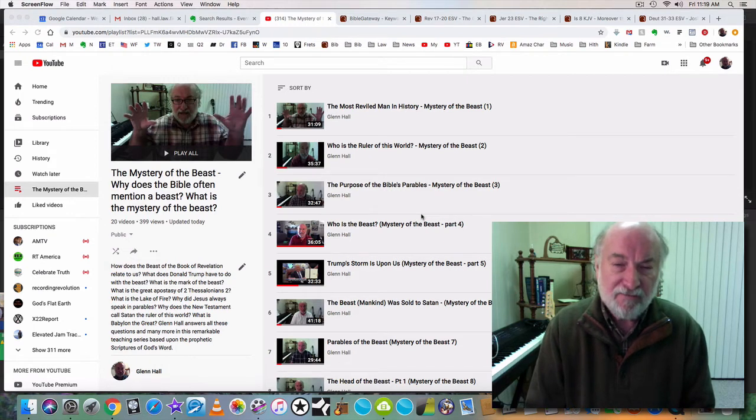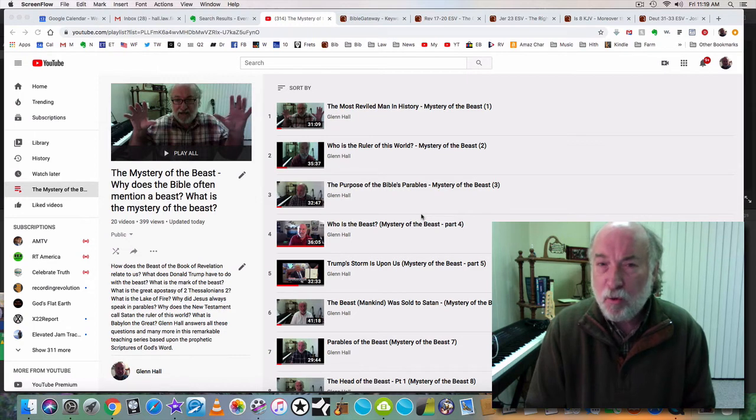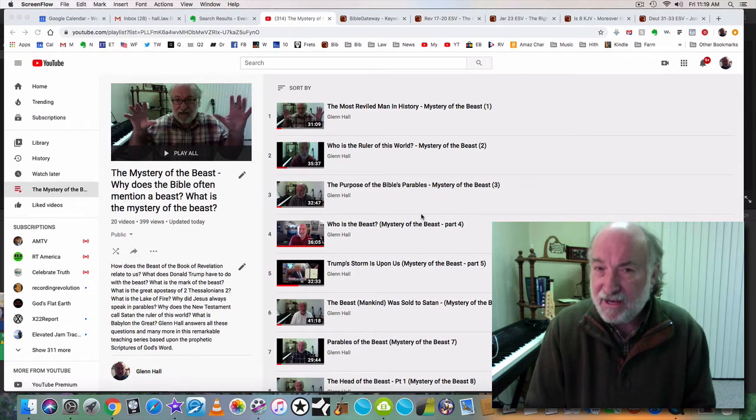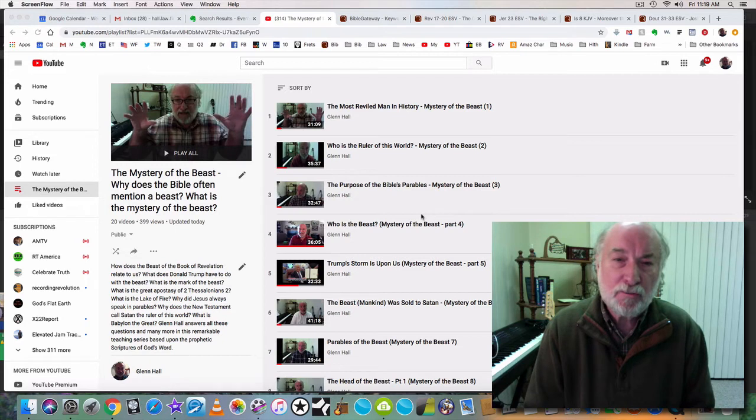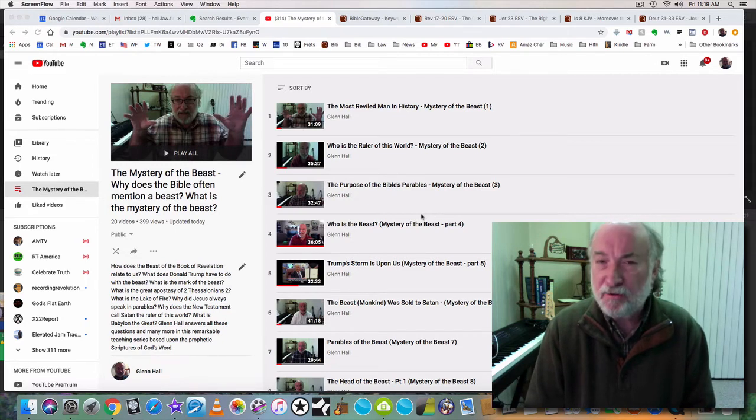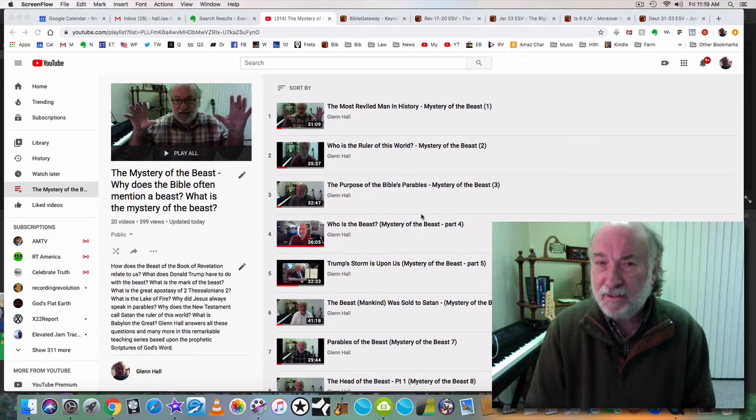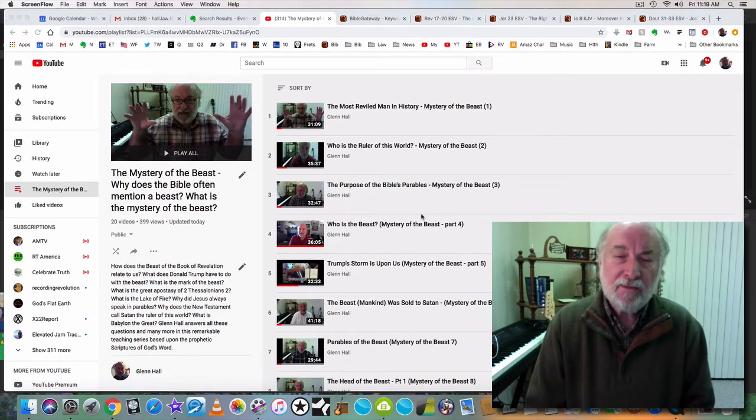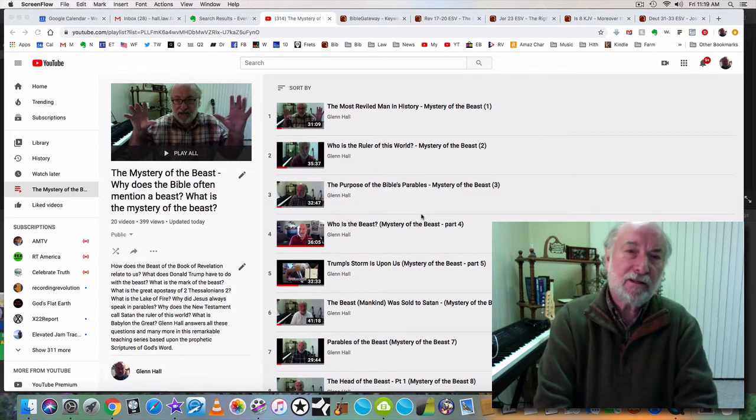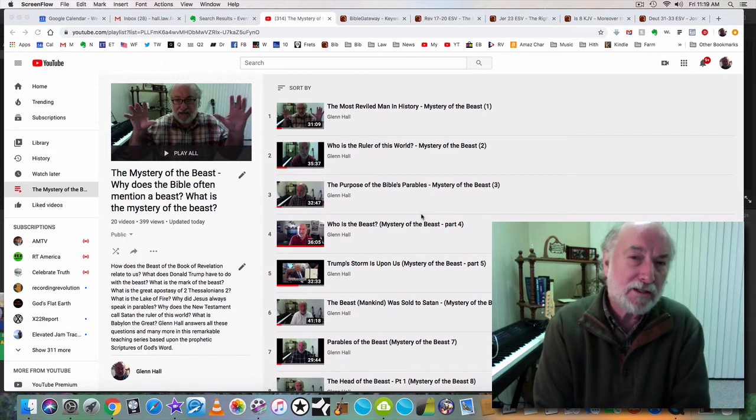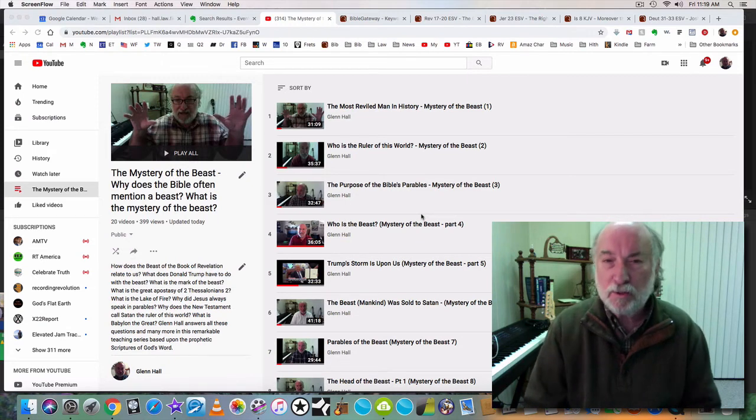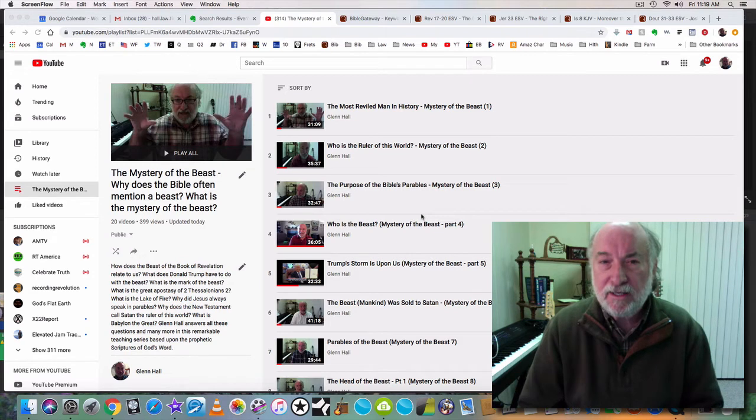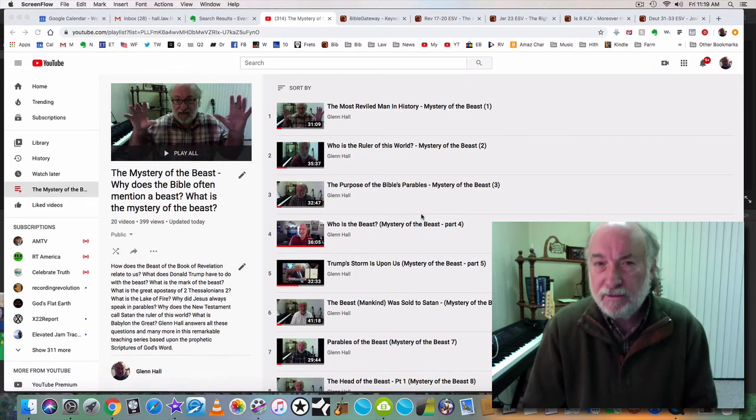The scriptures make it clear that Jesus spoke in parables in order to hide what he was teaching. In fact, when he was asked about it, he quoted Isaiah, the prophet Isaiah, a particular scripture that made it clear that the whole idea was so that the people would not understand what he was saying. And the apostles make it clear that everything that Jesus said was in a parable.